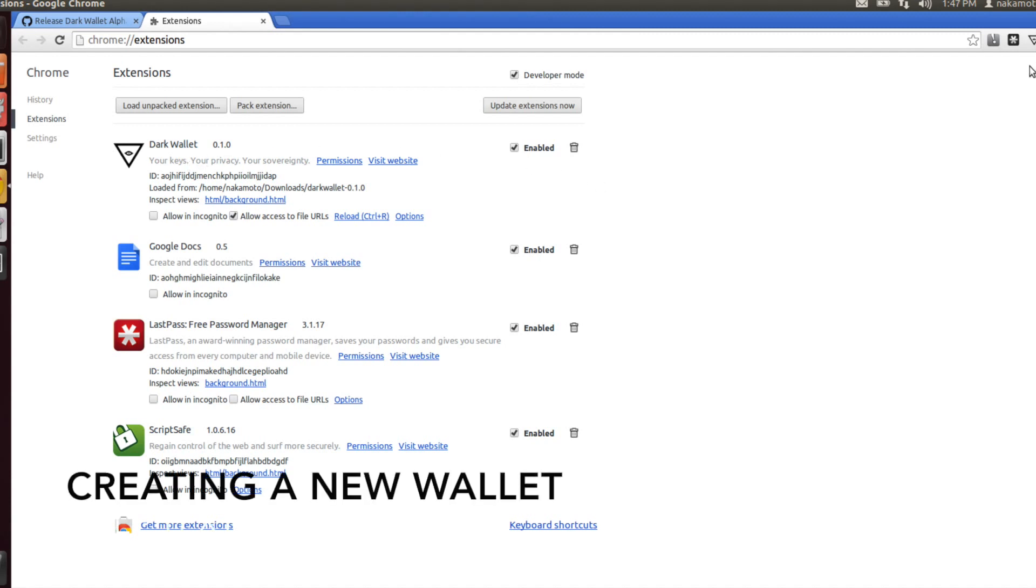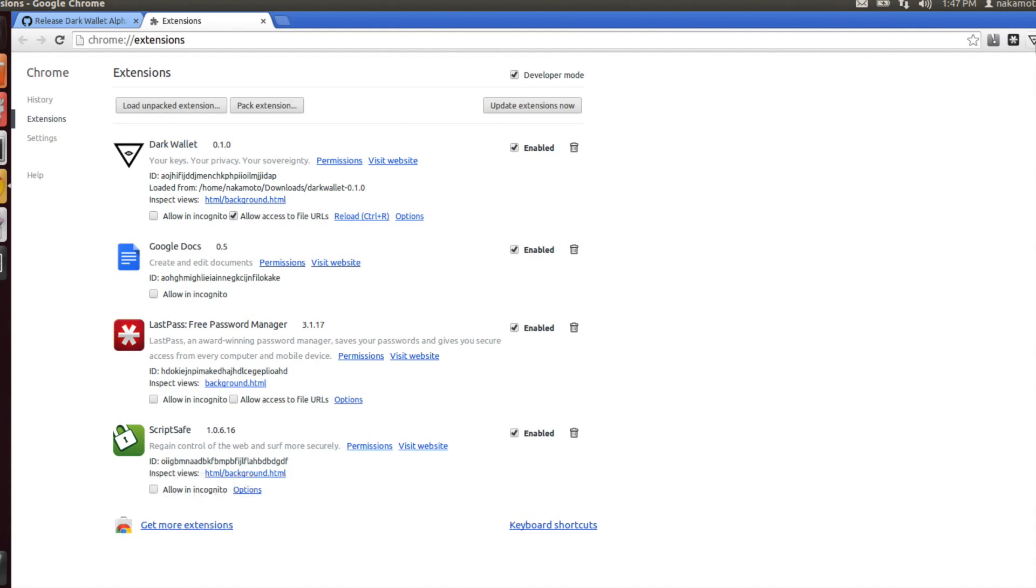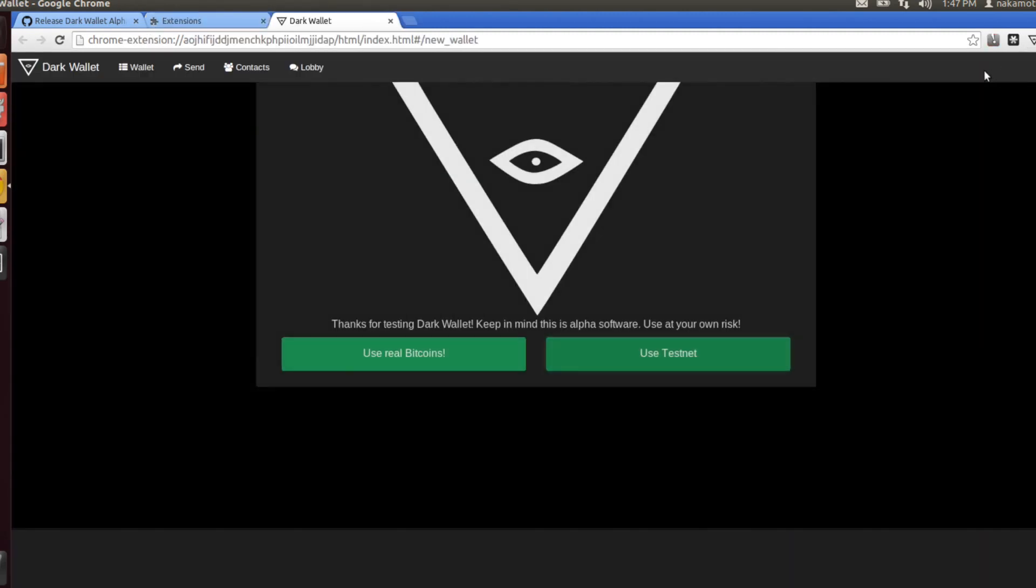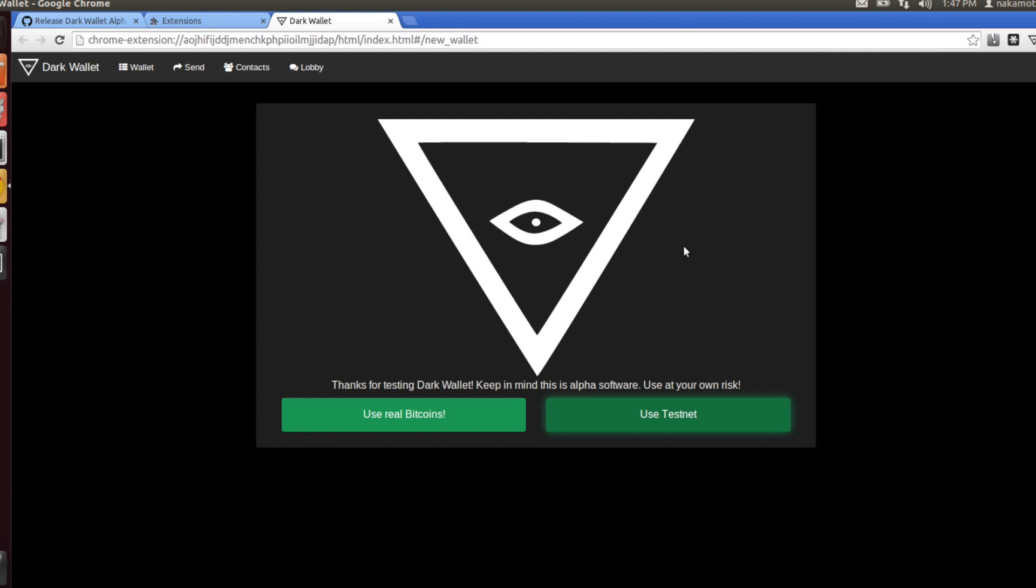Now that you have Dark Wallet installed, we can go ahead and create a new wallet. Click on the upside-down triangle and select create wallet. Keep in mind that this is alpha software. It could be a bit buggy. Bitcoins that you send to your Dark Wallet could end up getting lost due to some kind of bug.